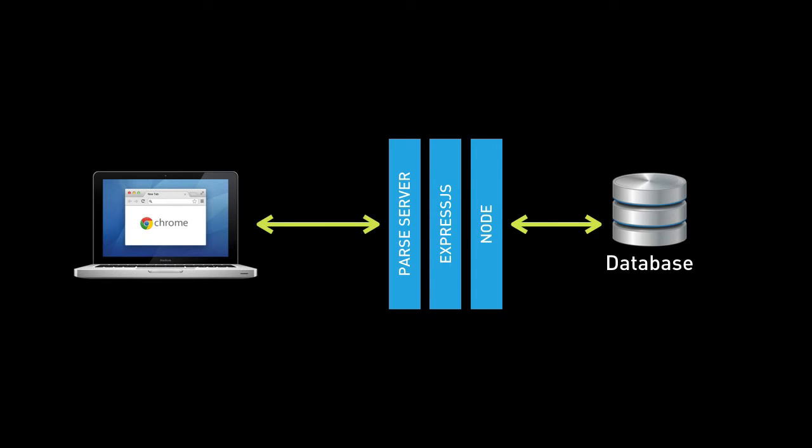But Parse Server is another framework, what's called a backend as a service that sits on top of Express. Just like Express.js has a number of features on top of Node, making it an easier framework to write APIs with, Parse Server has a number of features on top of Express, making it an easier framework to build a fully featured backend for your application.